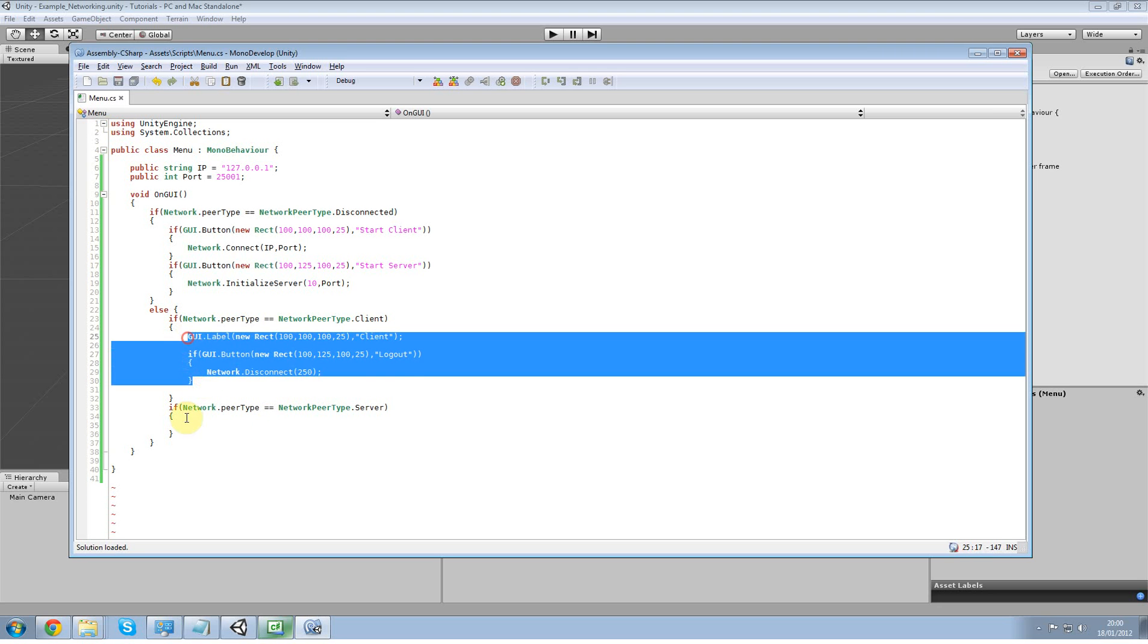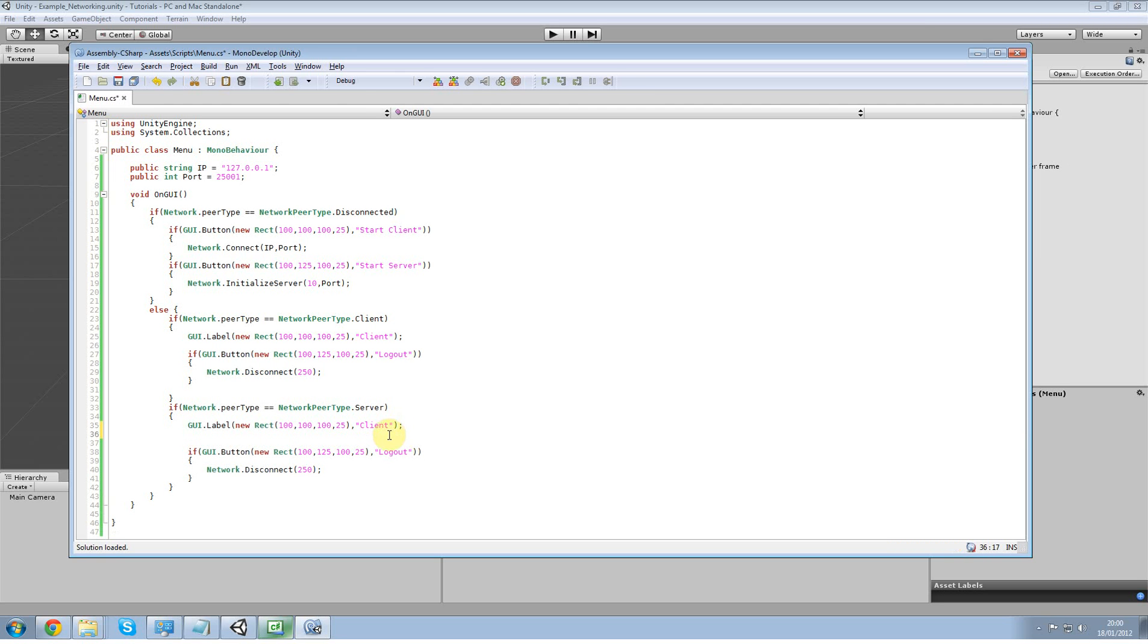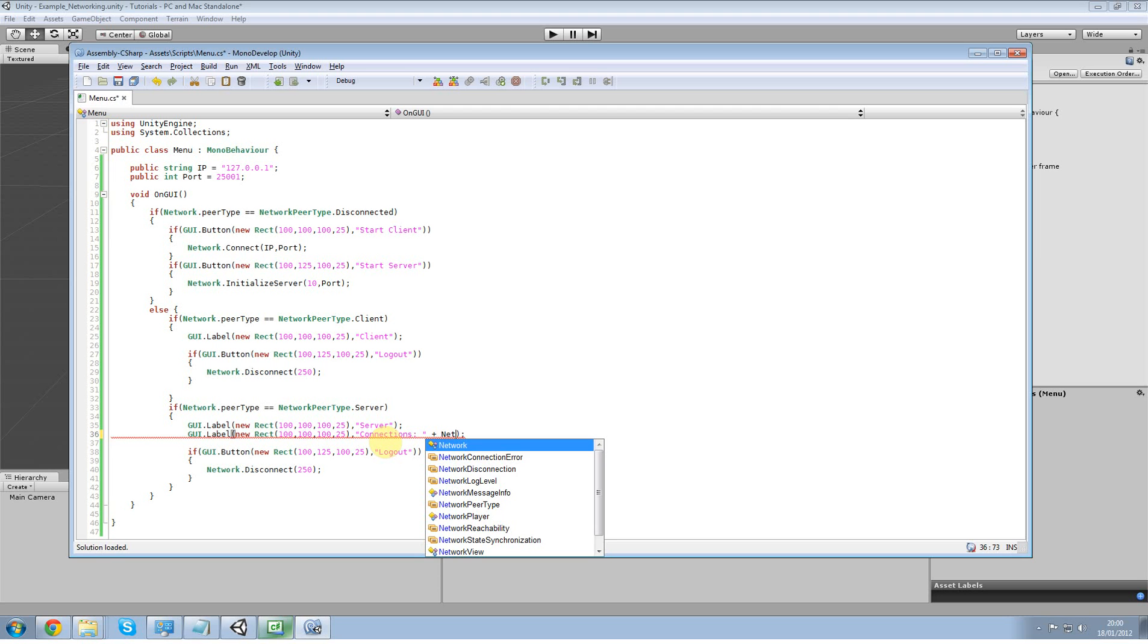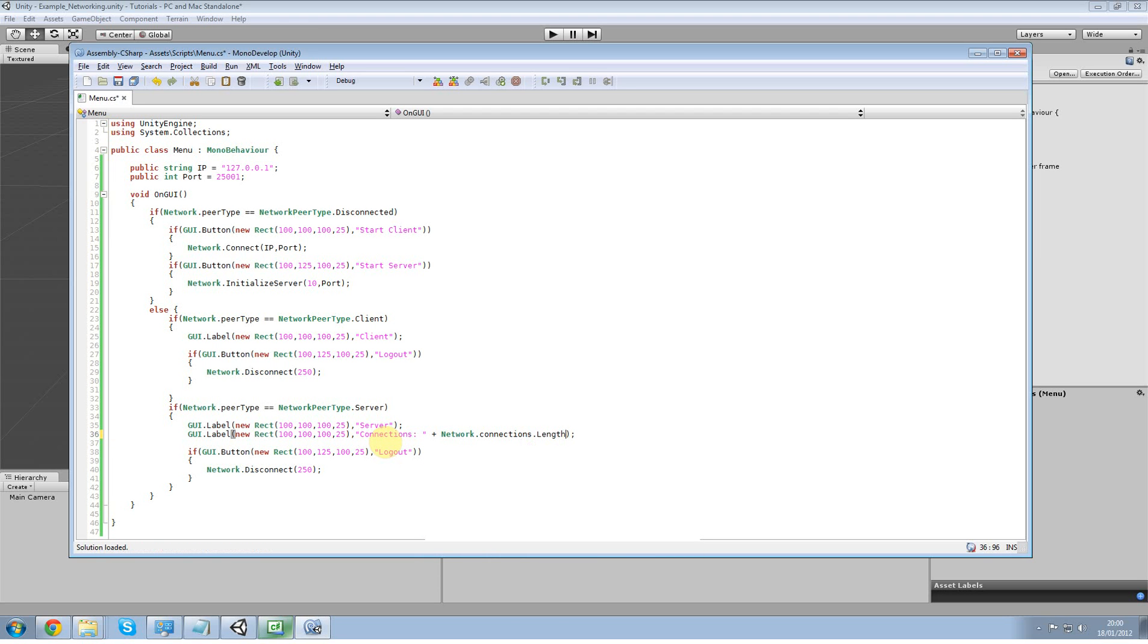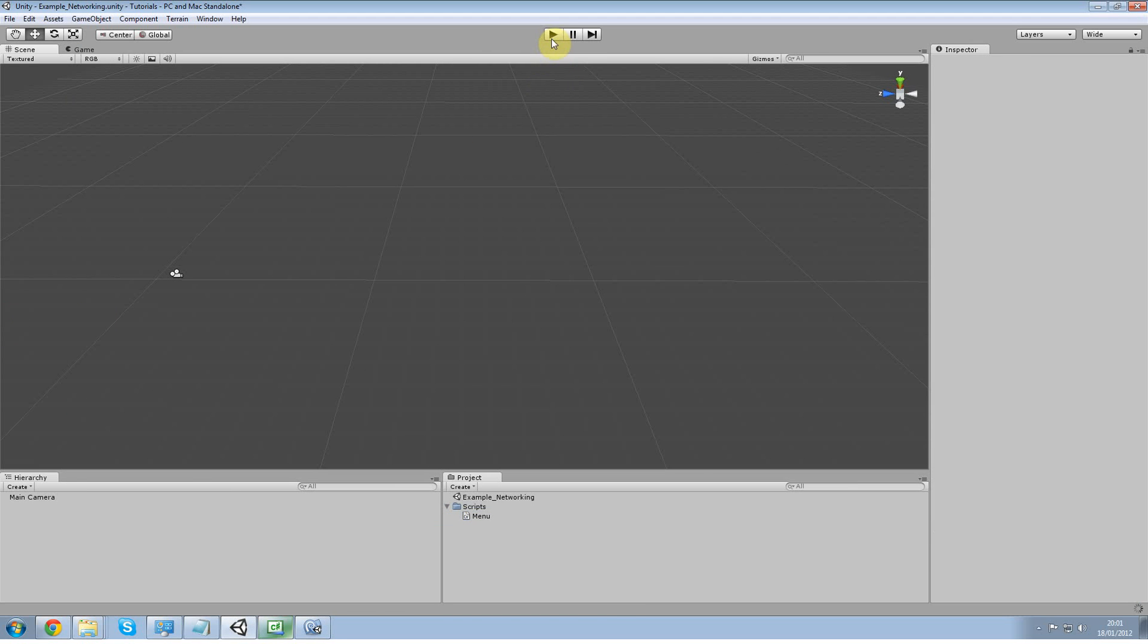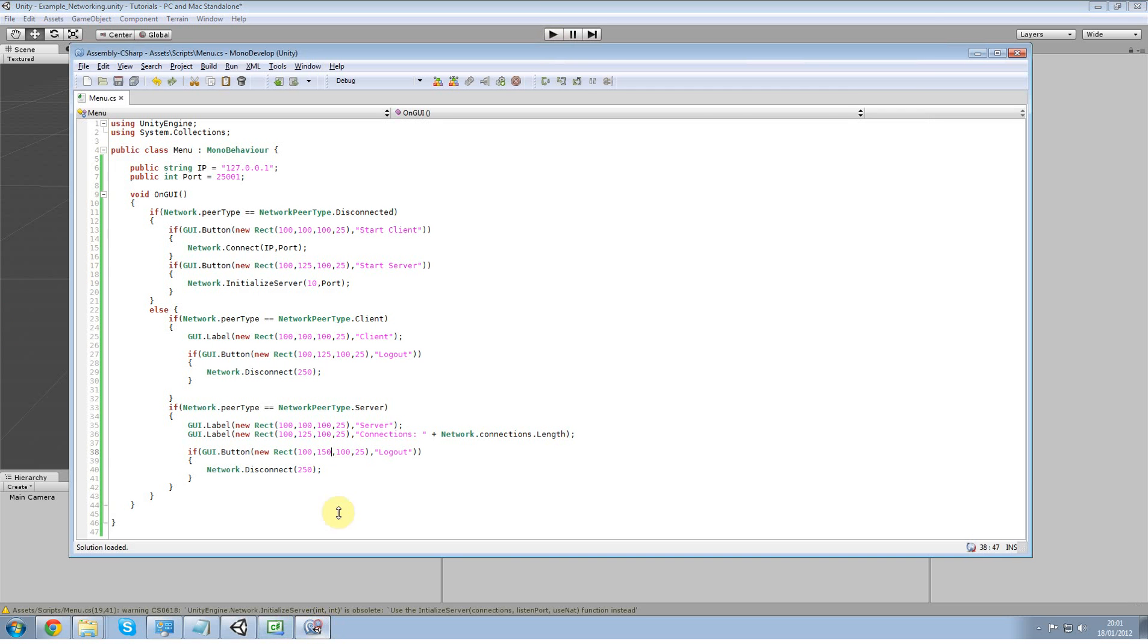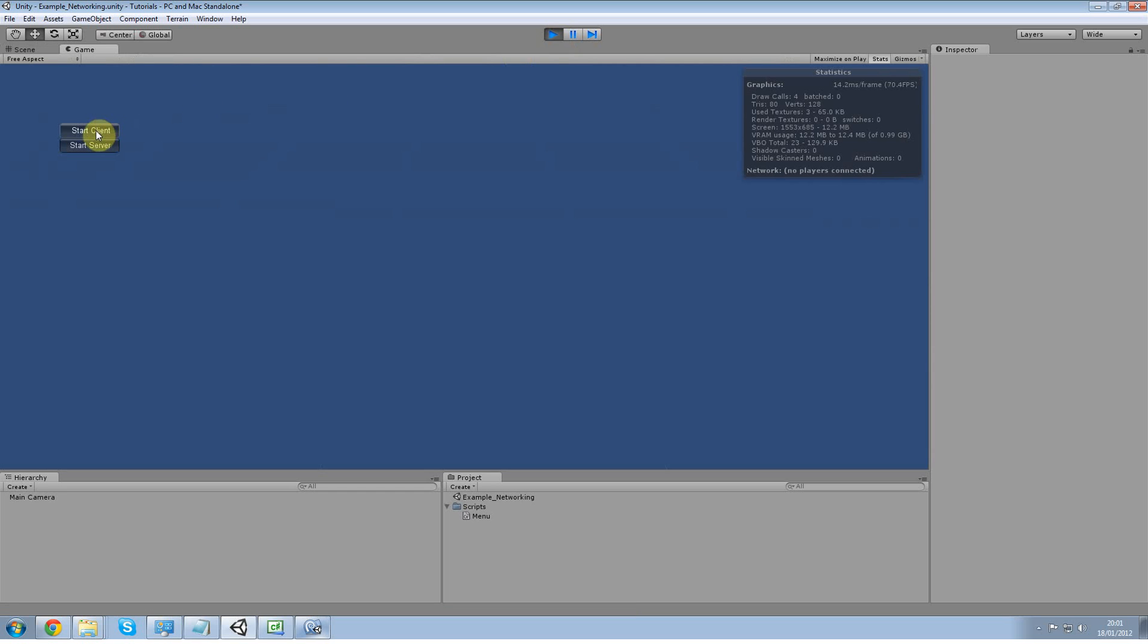And now all I want to do is create a new GUI label right below my server and call this one connections, and do a plus. This is network dot connections dot length. And this is going to be moved down and that's going to be moved up. I mean down as well. And so now we should have a working server. Start as client that doesn't work. Start as server does.